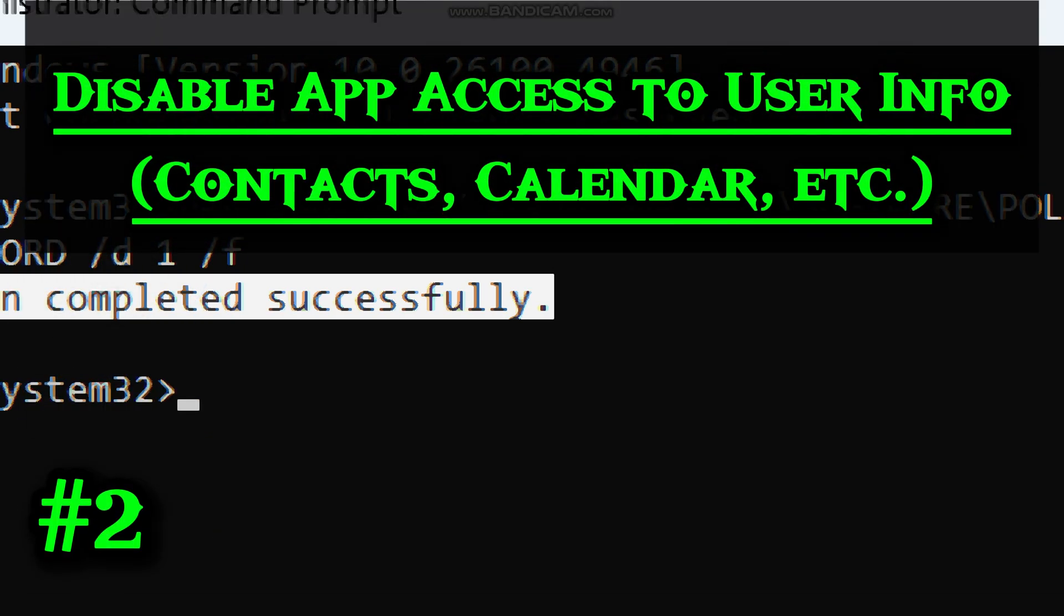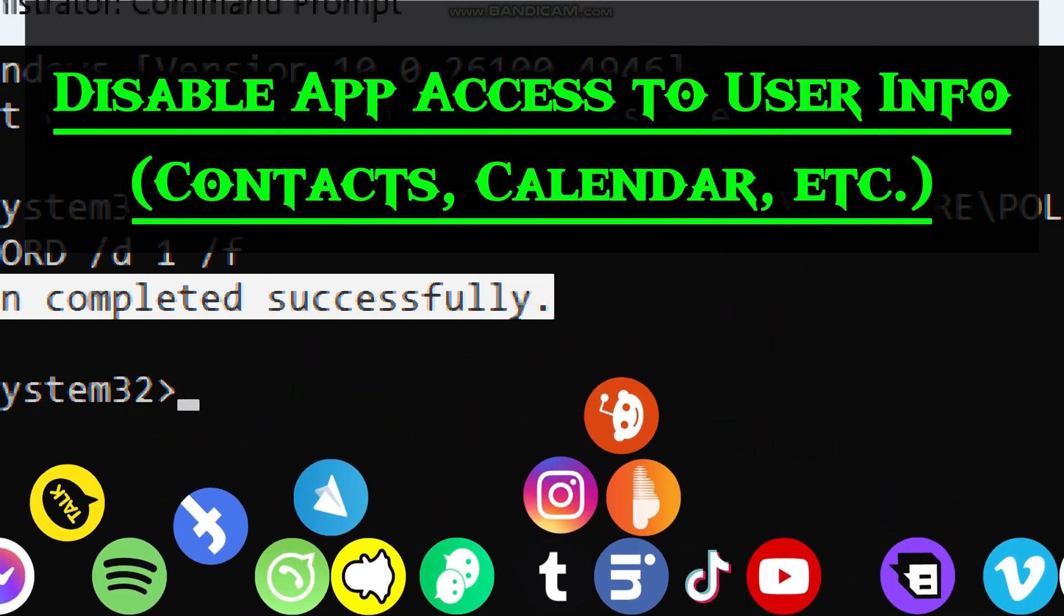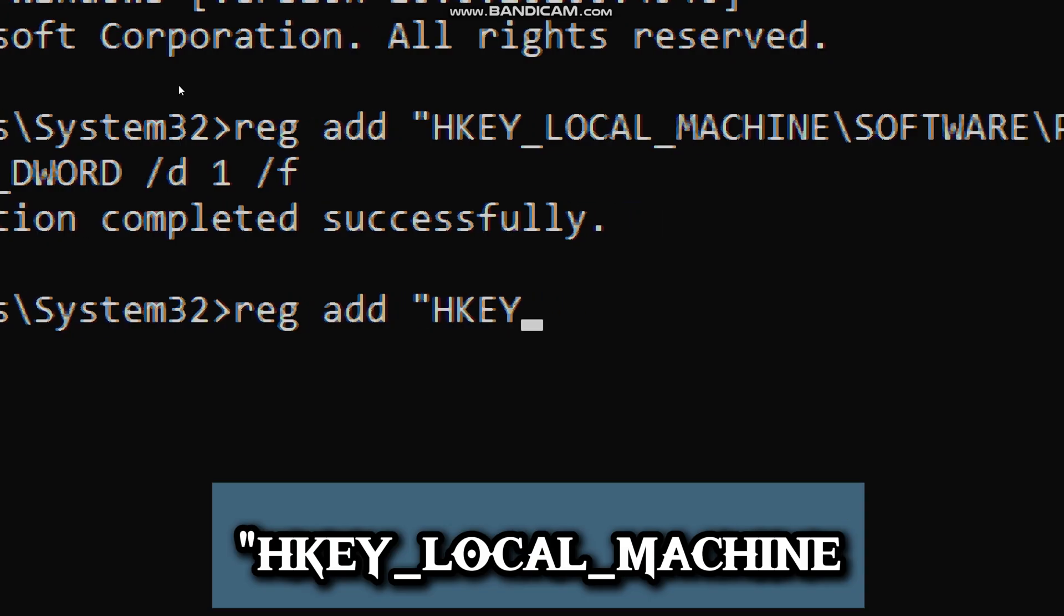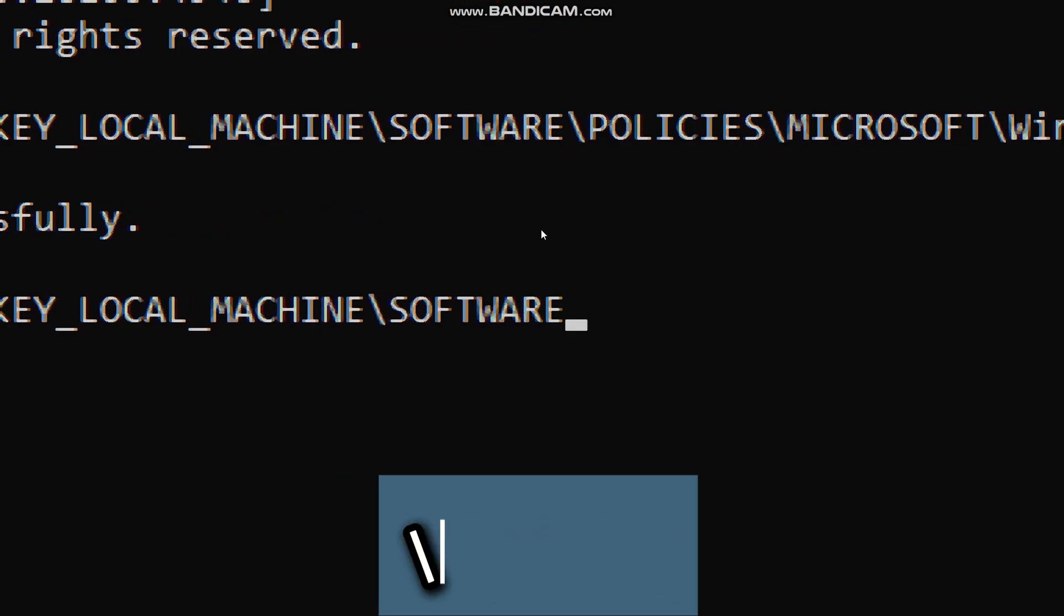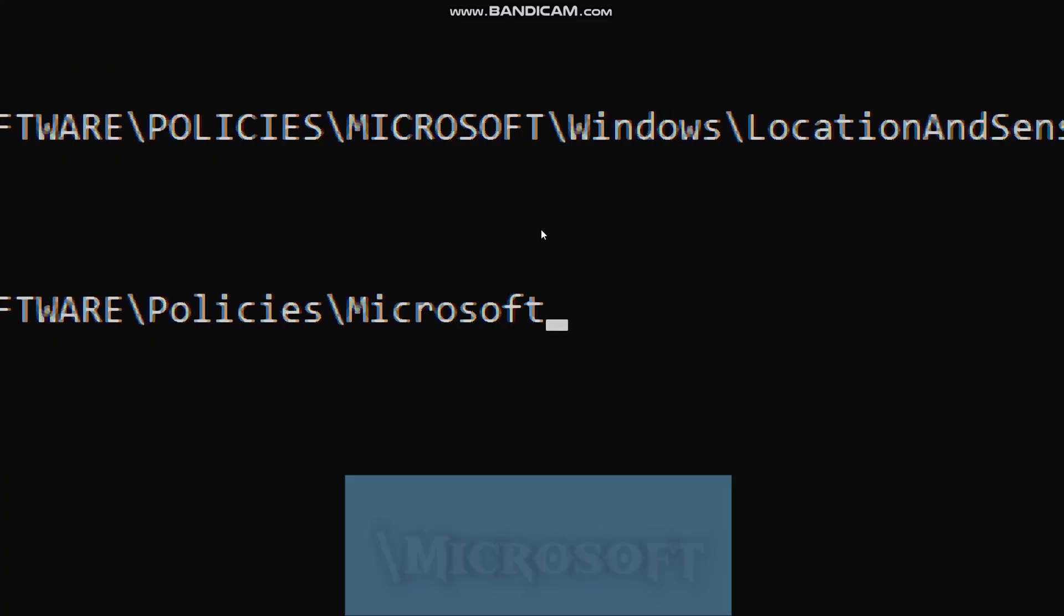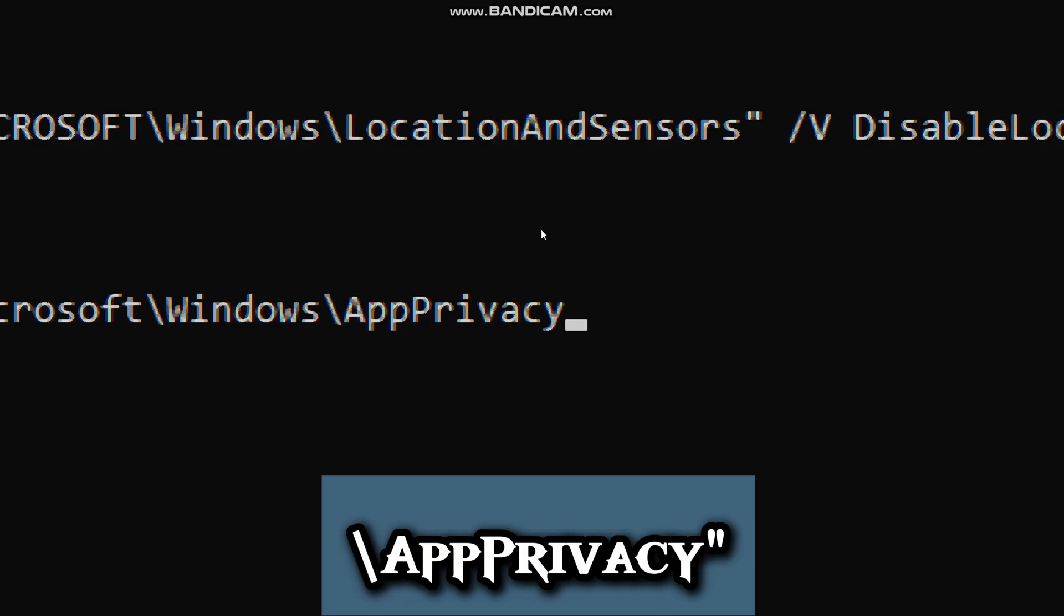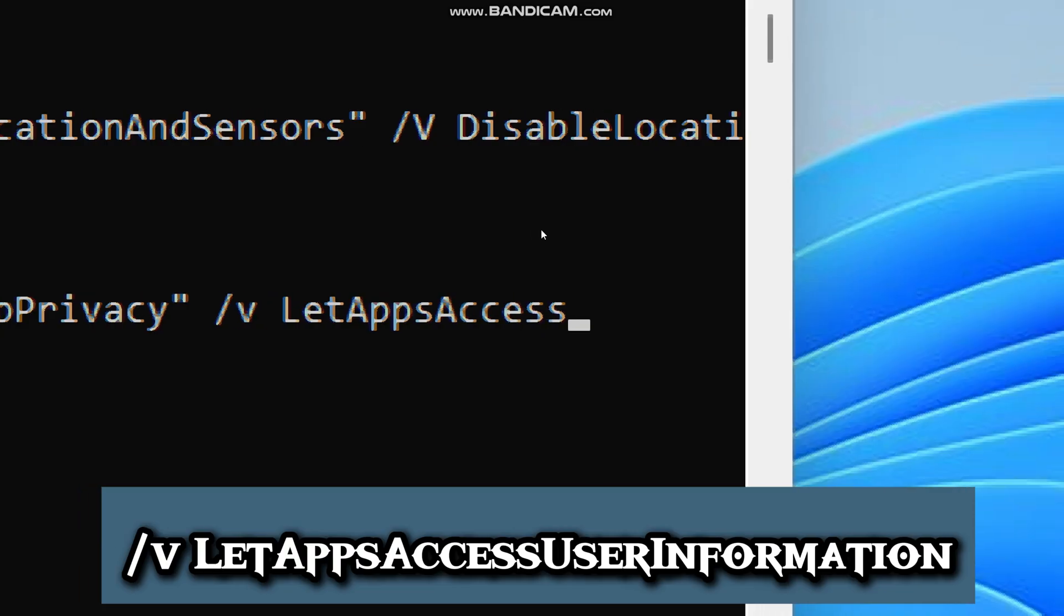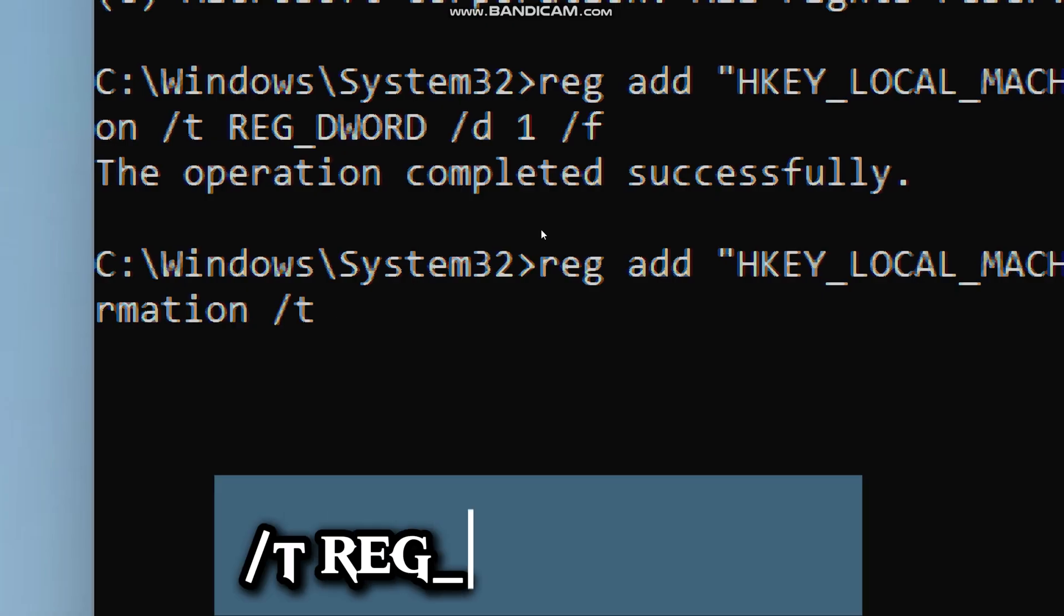The next feature to disable is the app access to user information. Normally, apps can ask permission to access your personal data. Let's block all apps from accessing your user information, even if they ask. Type RegAdd, HKEY_LOCAL_MACHINE, software, policies, Microsoft, Windows, app privacy. V, let apps access user information. This is the specific setting we are changing. It controls whether apps can access your personal information, like contacts, calendar, and messaging information.